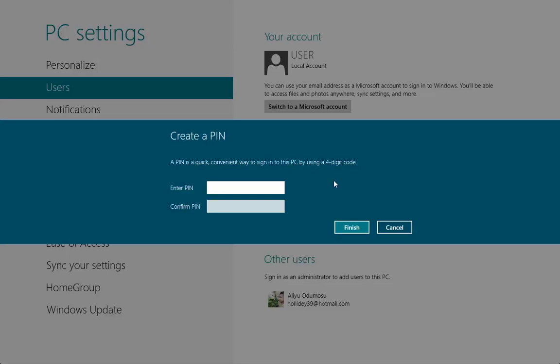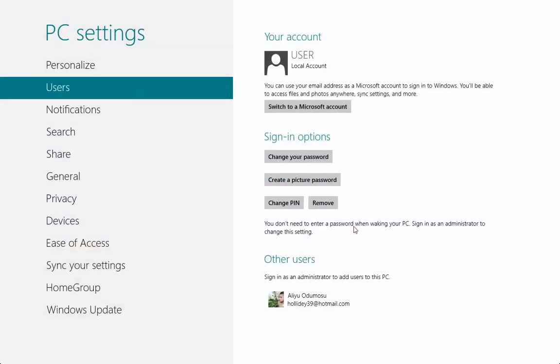So let's put a PIN: one, two, three, four, then one, two, three, four. We're going to finish. And now we have created a PIN and you can change your PIN or remove it.